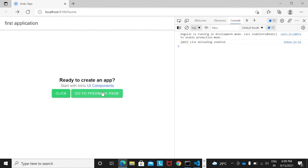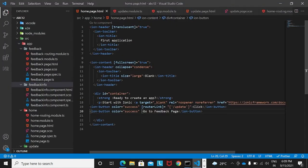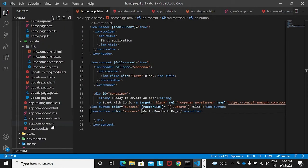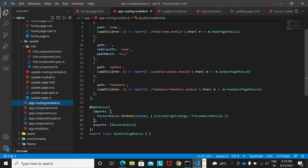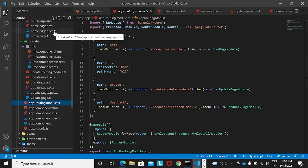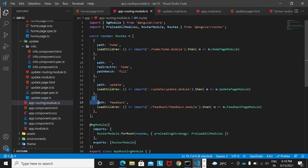When a page is created in Ionic, app.routing.module is automatically updated with the new route. So the feedback route is already present in app.routing.module. However, this path also needs to be known to the page from which we are calling feedback — in this case, the home page. So I'll copy this path and add it to home.routing.module.